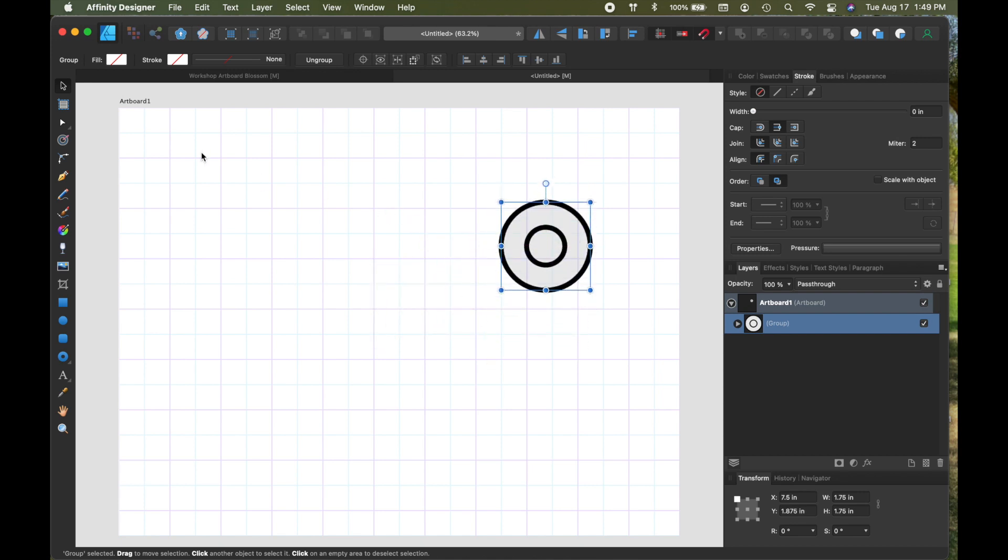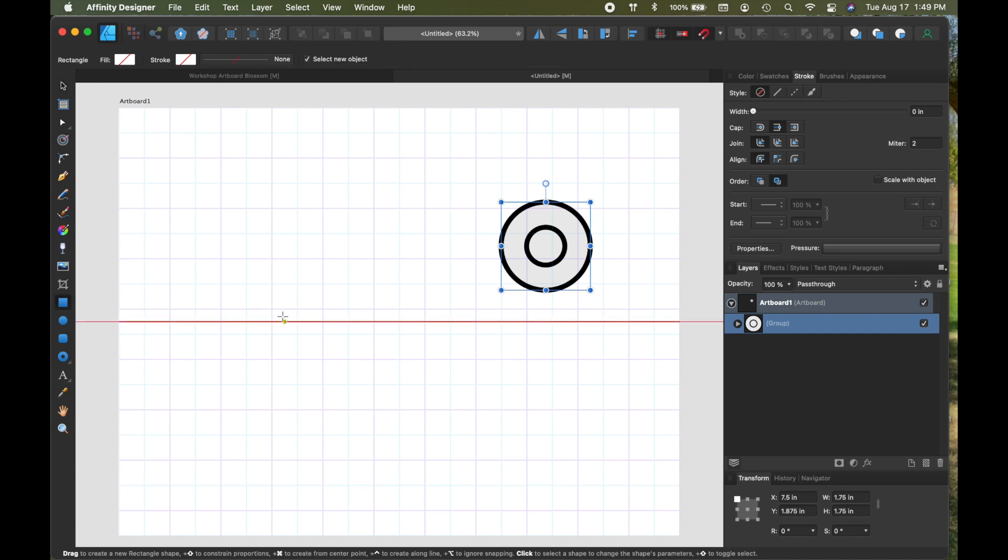Now since this is my artboard, I can just leave it here and now I'm going to draw the handle. So the handle is drawn in two parts.